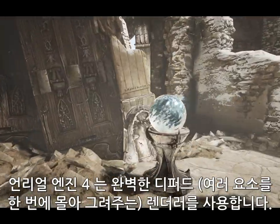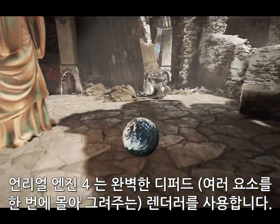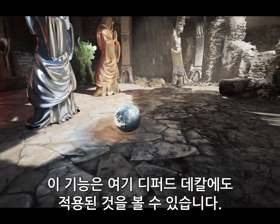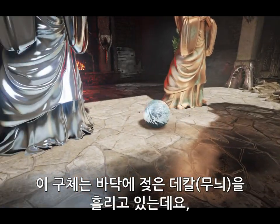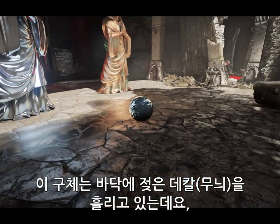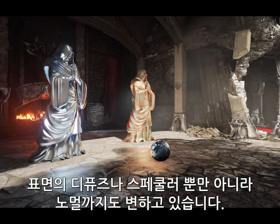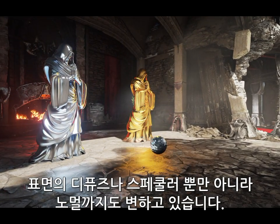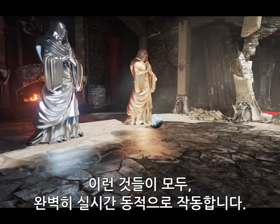Unreal Engine 4 uses a fully deferred renderer. One of the applications for this is deferred decals. This sphere drops wet decals on the ground, which change not only the diffuse and specular, but also the normals of the surface. This is all fully dynamic and real-time.